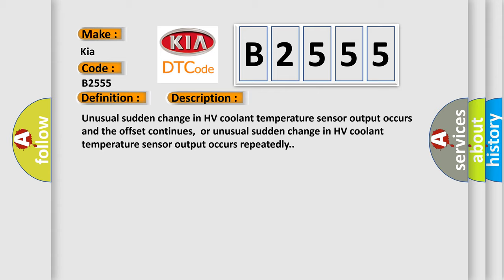Unusual sudden change in HV Coolant Temperature Sensor Output occurs and the offset continues, or unusual sudden change in HV Coolant Temperature Sensor Output occurs repeatedly.